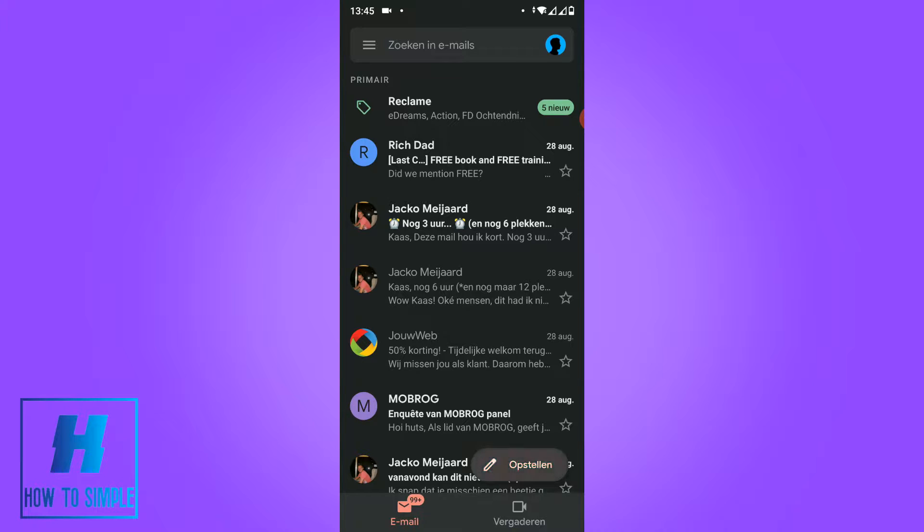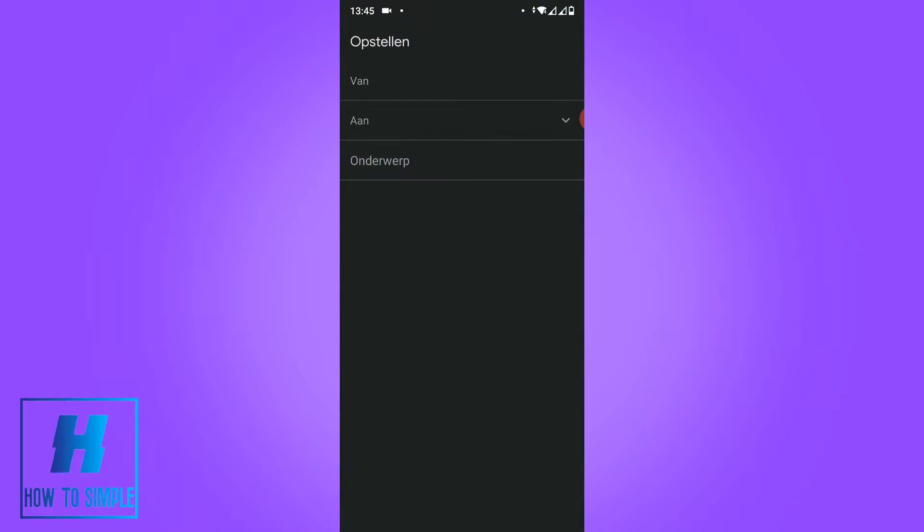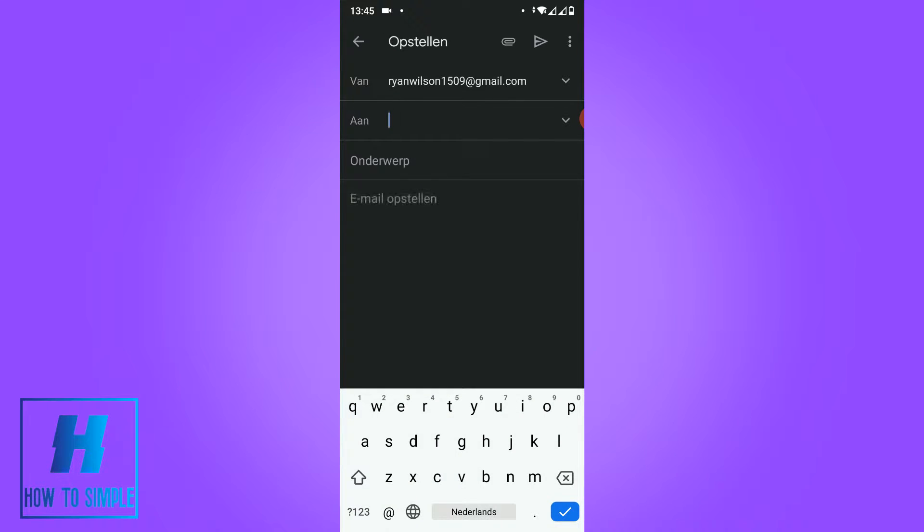Hit make new email. Then this is the page you get. For me it's all in Dutch but I will translate everything.